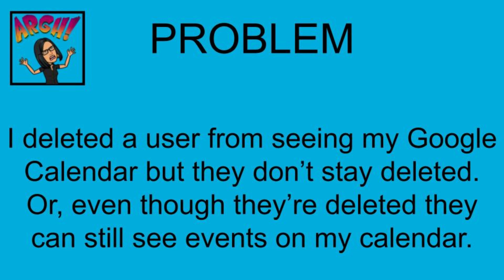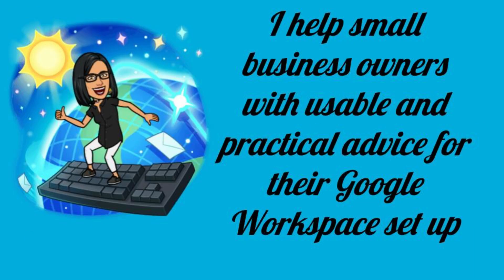So today's problem is I've tried to delete a user from seeing my Google Calendar, but they don't stay deleted. Or alternatively, even though I've deleted them, they can still see my calendar's events. So this can happen to anyone, a regular user in your business, or even yourself as a Google Workspace administrator.